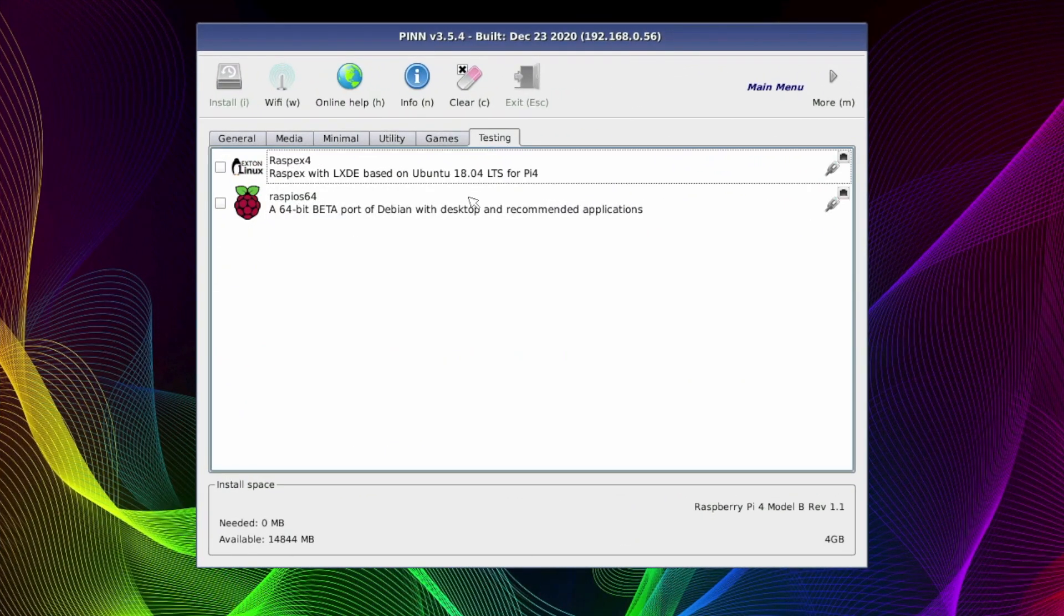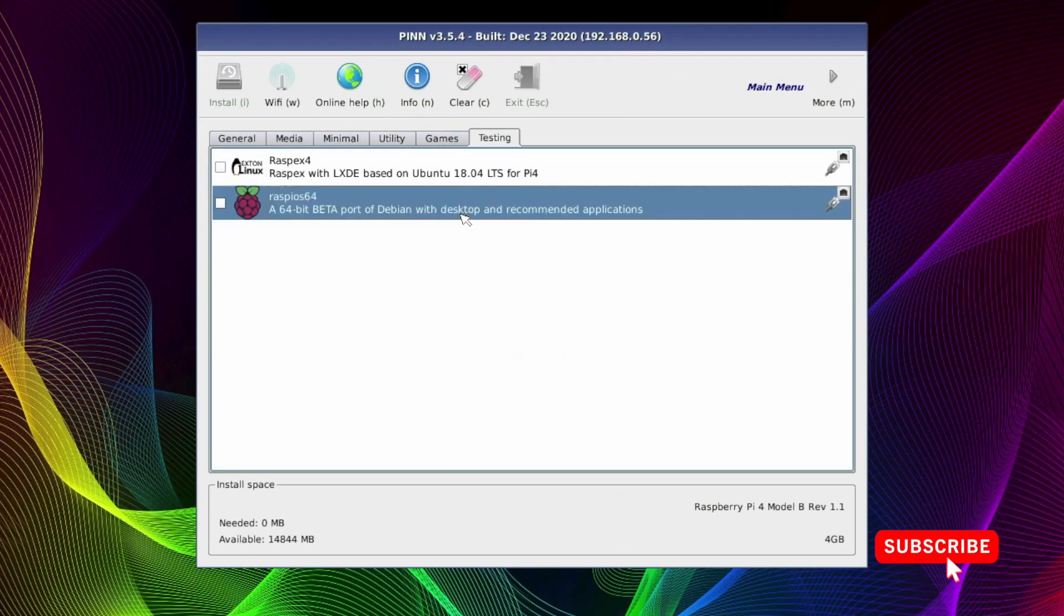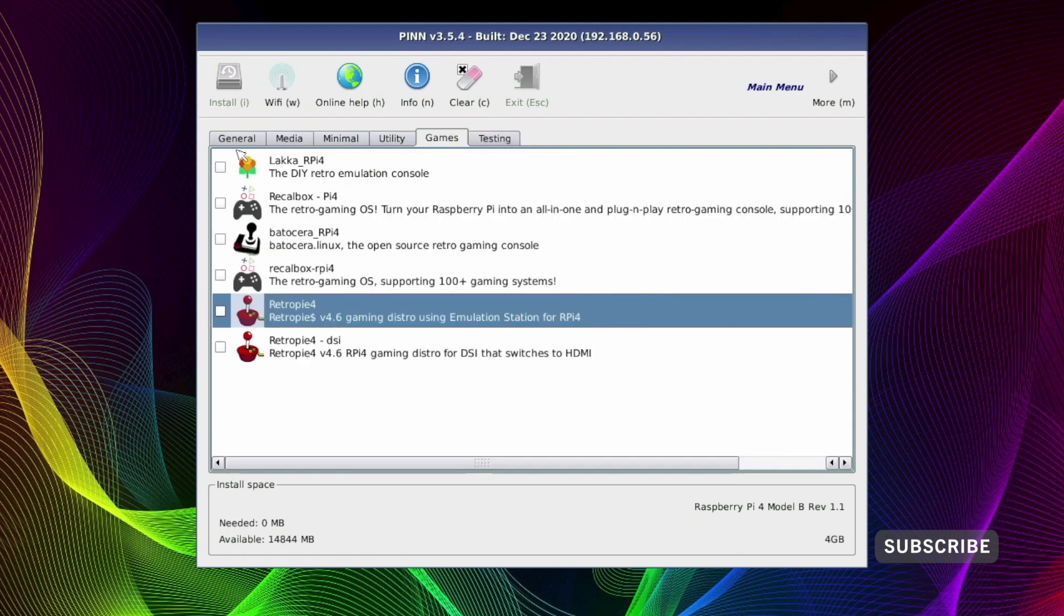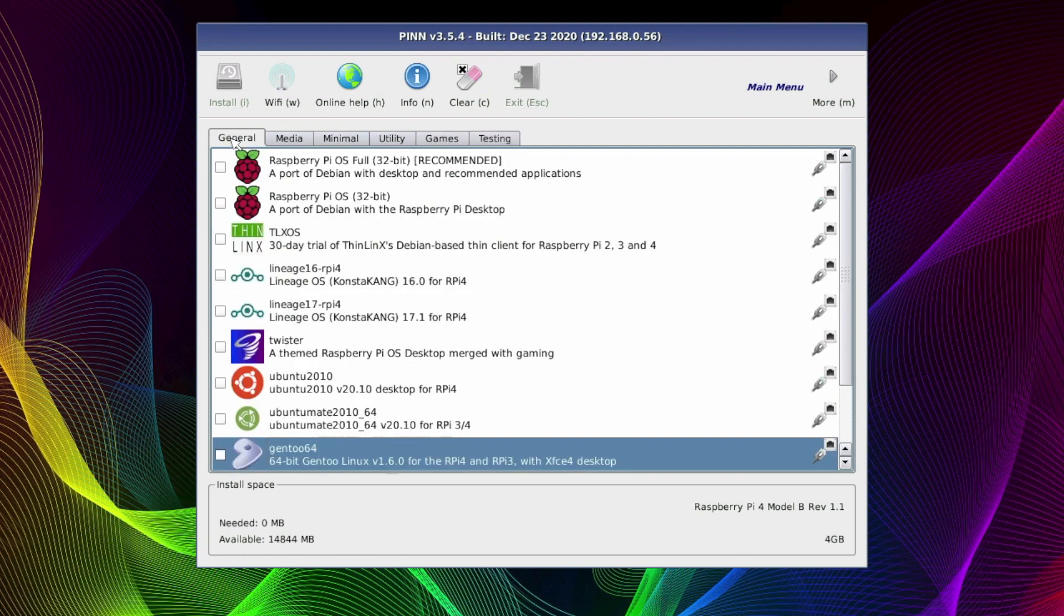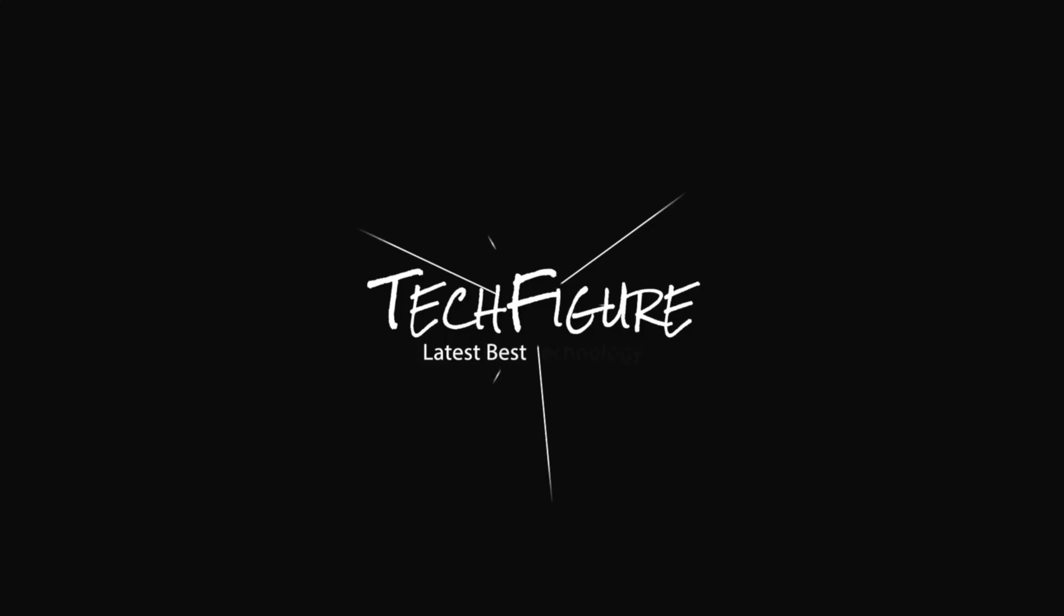And lastly we've got our Testing tab with Testing Systems. So as you can see there's plenty of systems to choose from here. And as long as your hard drive is big enough, you can install all of these, and then choose to boot up any of these systems from one hard drive.